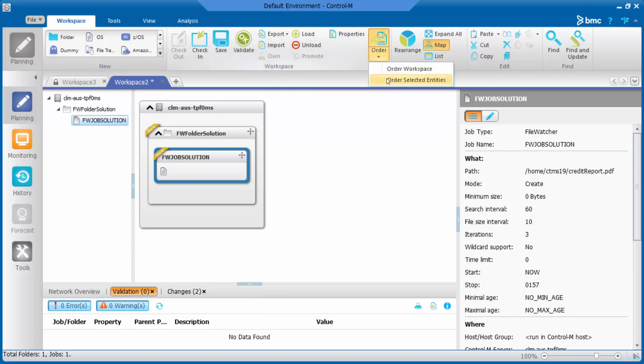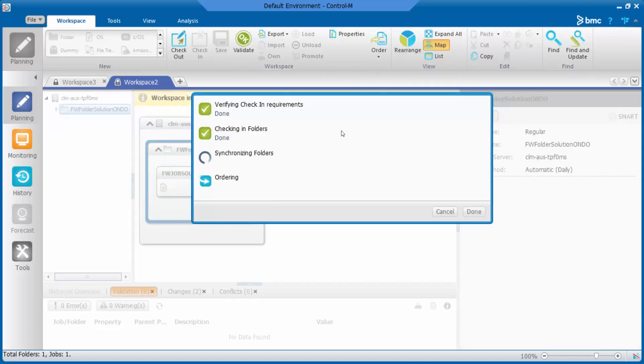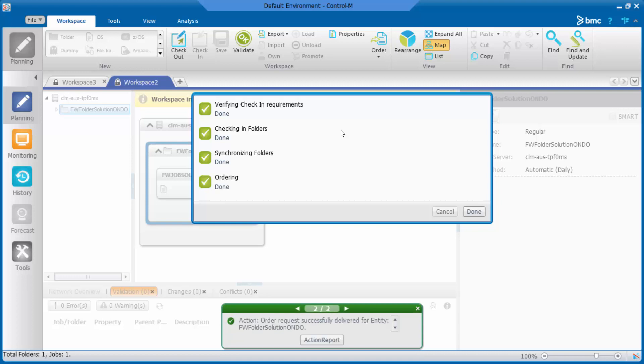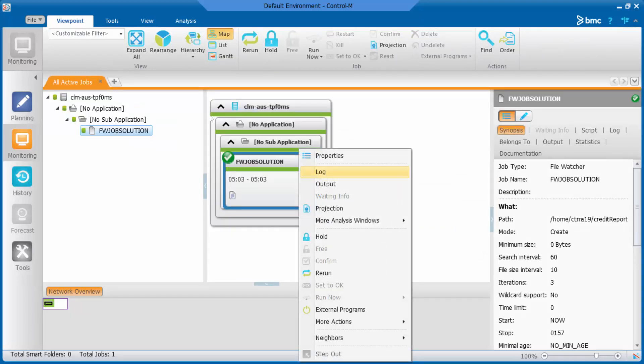Now, let's order this job again. Now, the job ended OK.